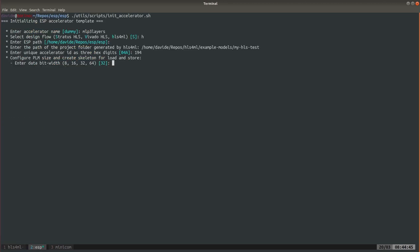So we could do 16 bits but for the purpose of this tutorial we do 32 so we're actually wasting some bits in this case. But as long as this number is bigger than the precision of the accelerator it will work and you can choose between 8, 16, 32 and 64.